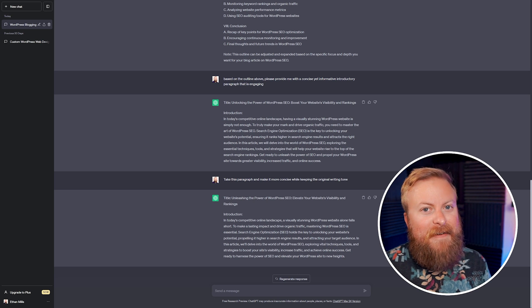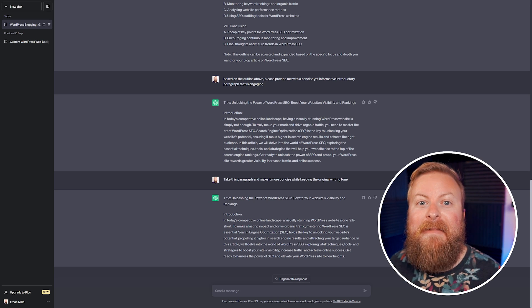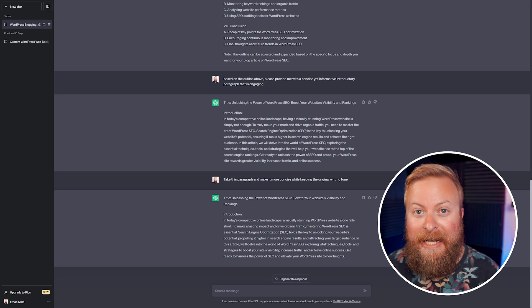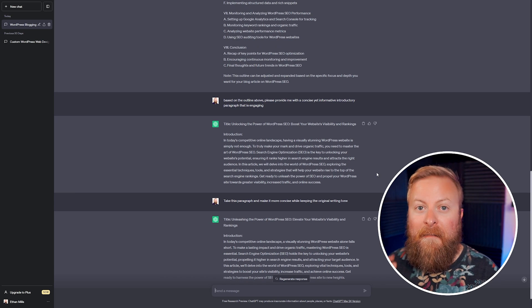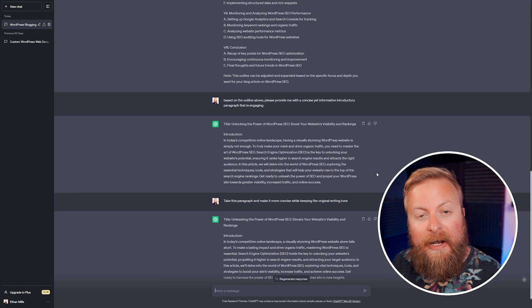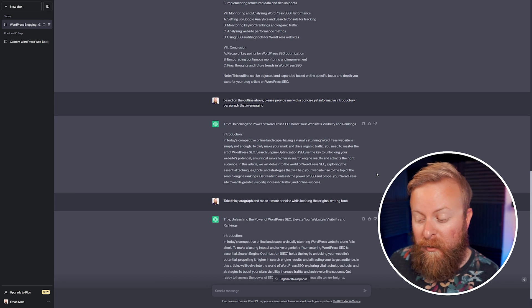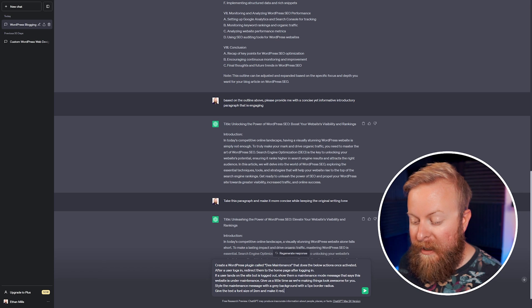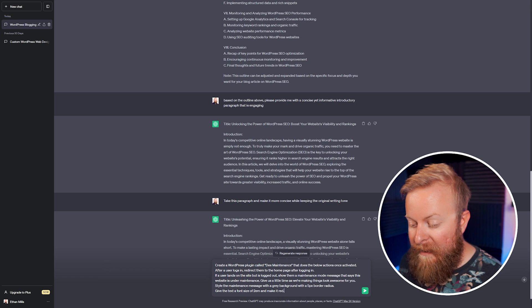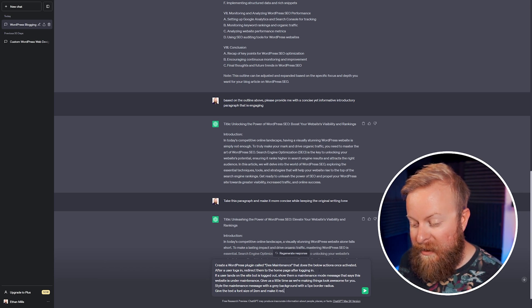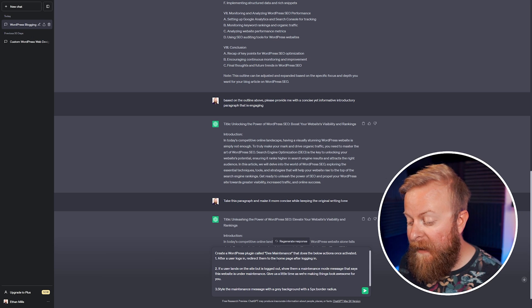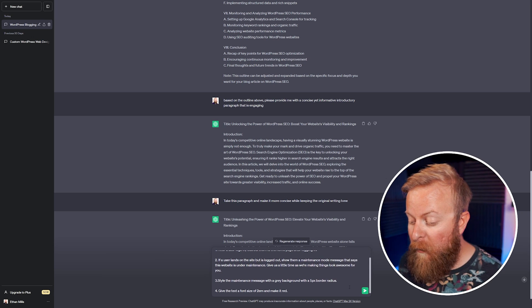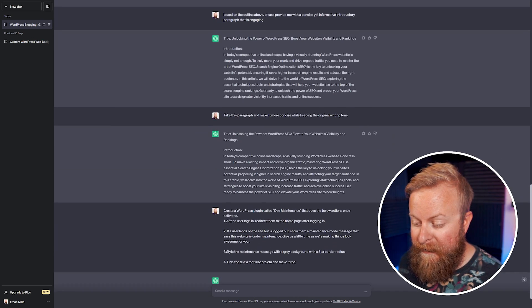But here's one that's very interesting. You can actually use it to make WordPress plugins for you. And let me show you how. The big thing when you're doing this is you have to be very creative and very specific with what you want it to do. So what we're going to do here is we're going to have a WordPress plugin called Demaintenance that does the below actions once activated. So I have a list of a few things that I want the app to do. And we're just going to run this through ChatGPT.